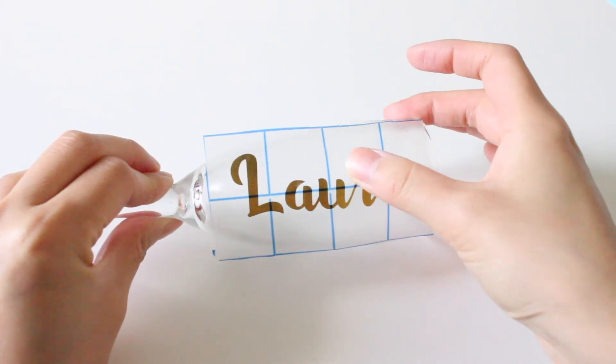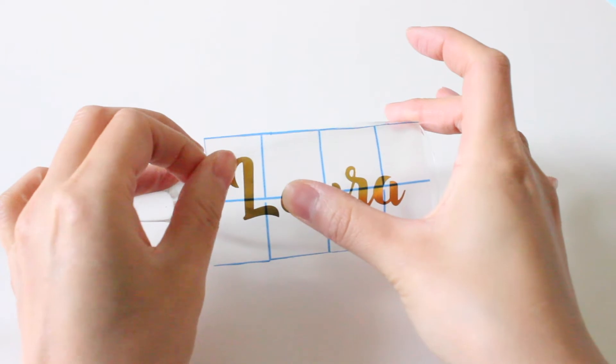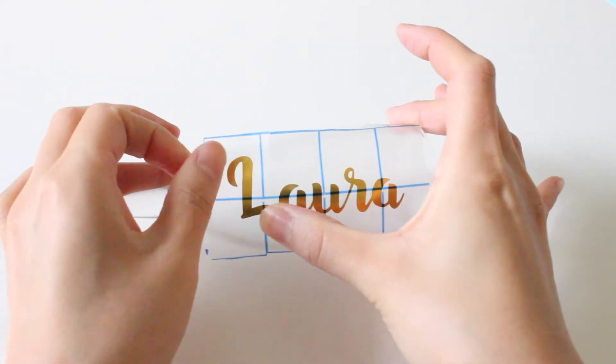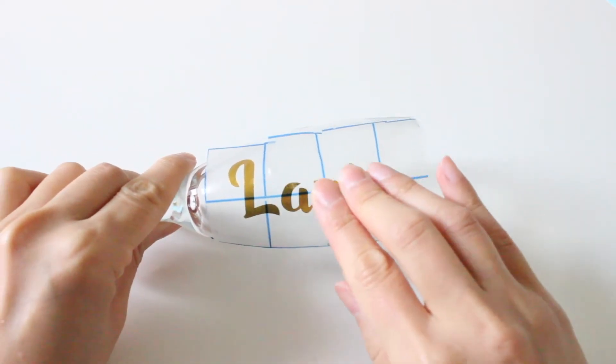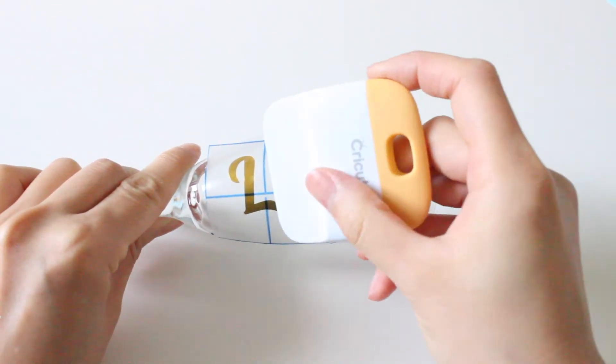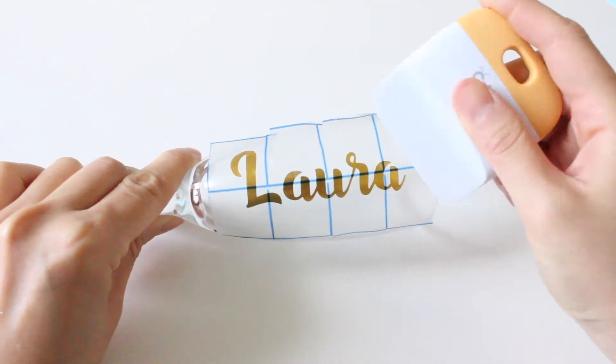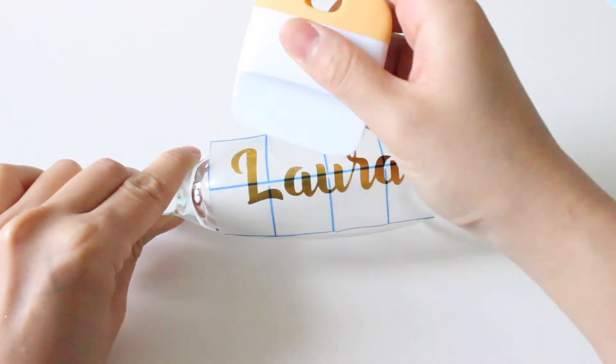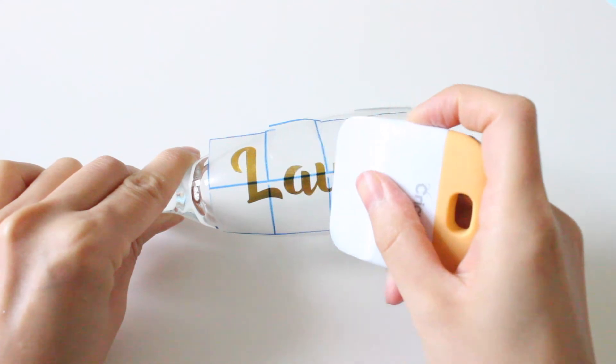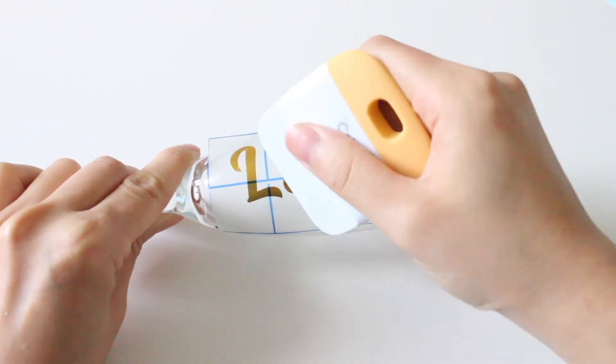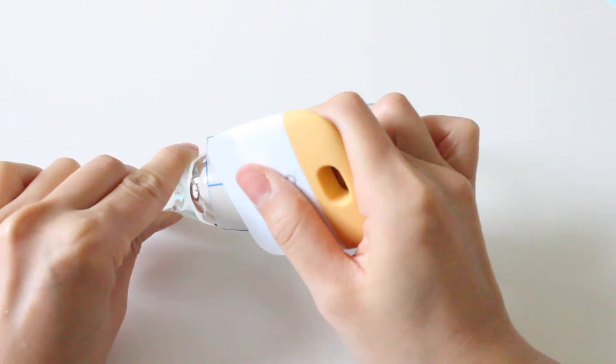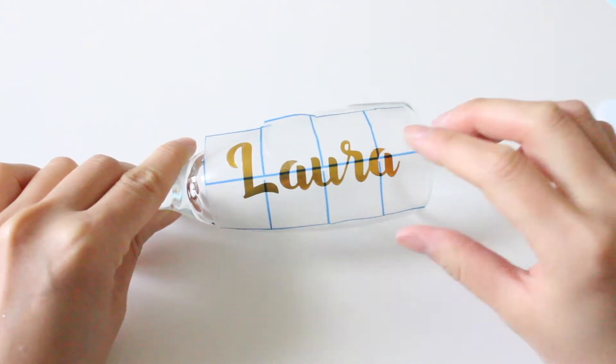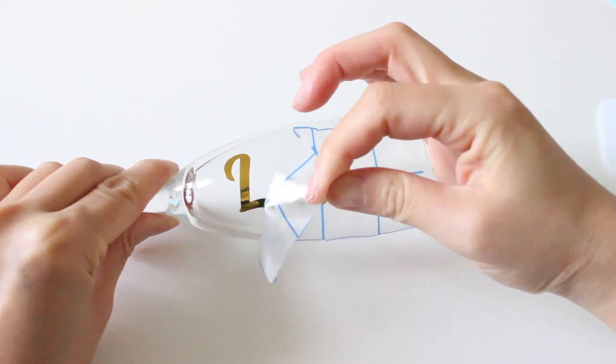So I'm just using my fingers to carefully push out any bubbles that's between the vinyl. And use a scraper if you have one just to push out any extra bubbles that's left behind. And finally just peel it away.